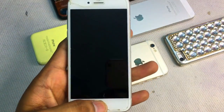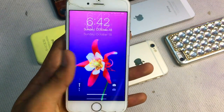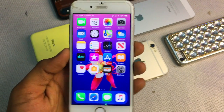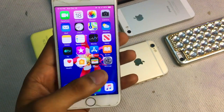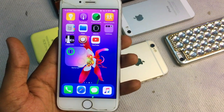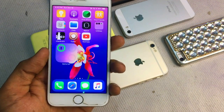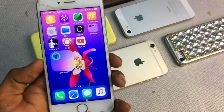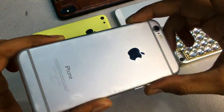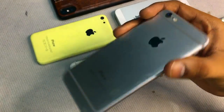Hi guys, welcome back to my YouTube channel, this is Tushin. Today I'm going to show you how you can get iOS 14 features in your iPhone which could not be updated to iOS 14. As you can see, this is my iPhone 6.